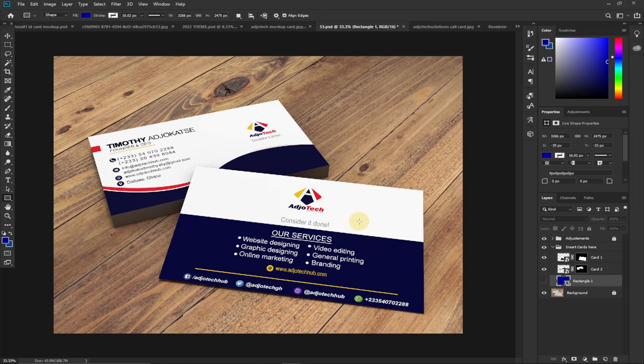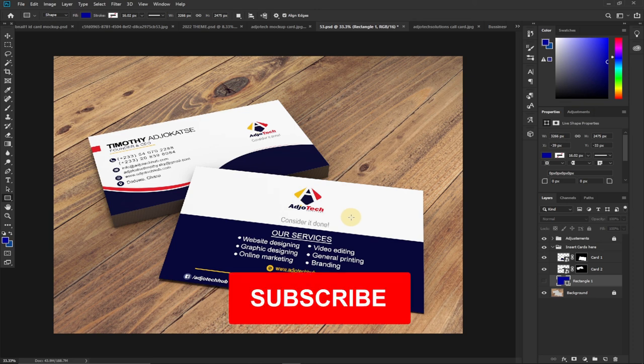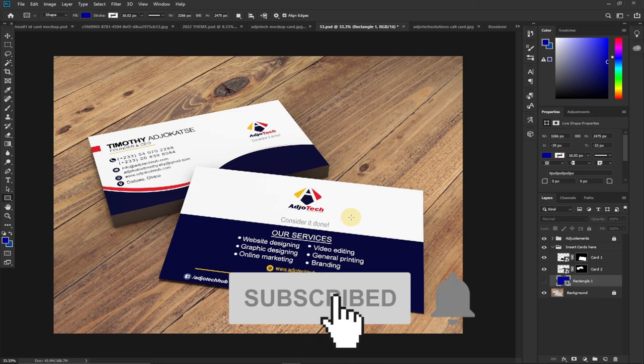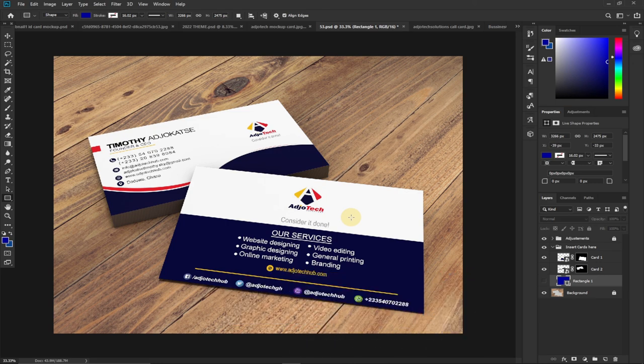I give credit to Freepix for this particular mock-up used in this design. Thank you so much for watching this short tutorial. Enjoy your Christmas and happy New Year in advance — subscribe and don't forget to turn on the notification bell. Bye bye!